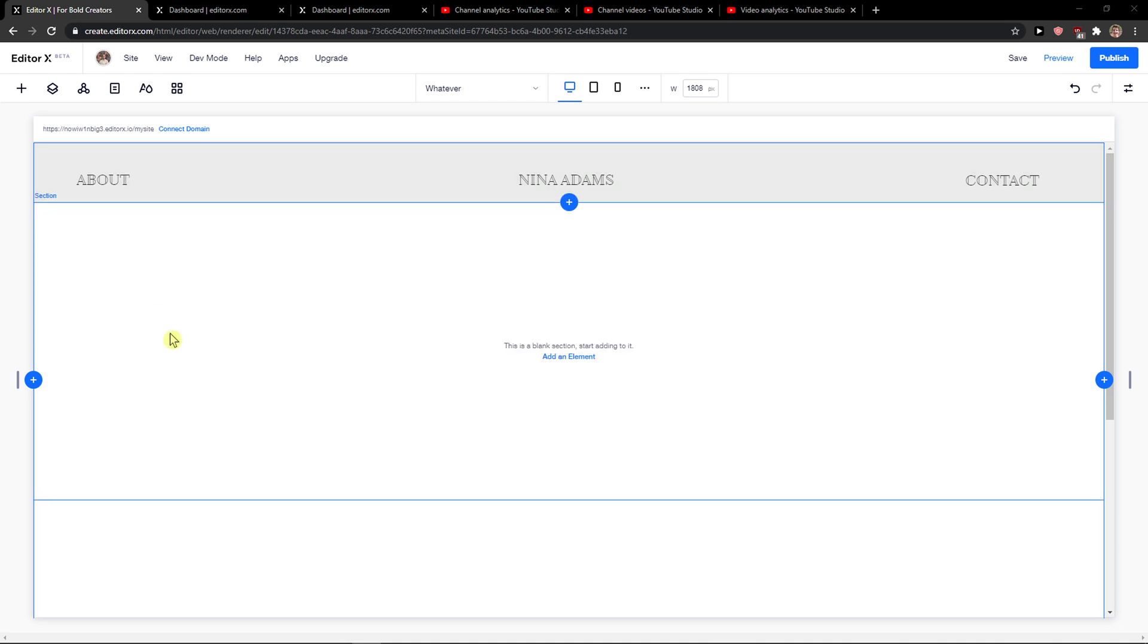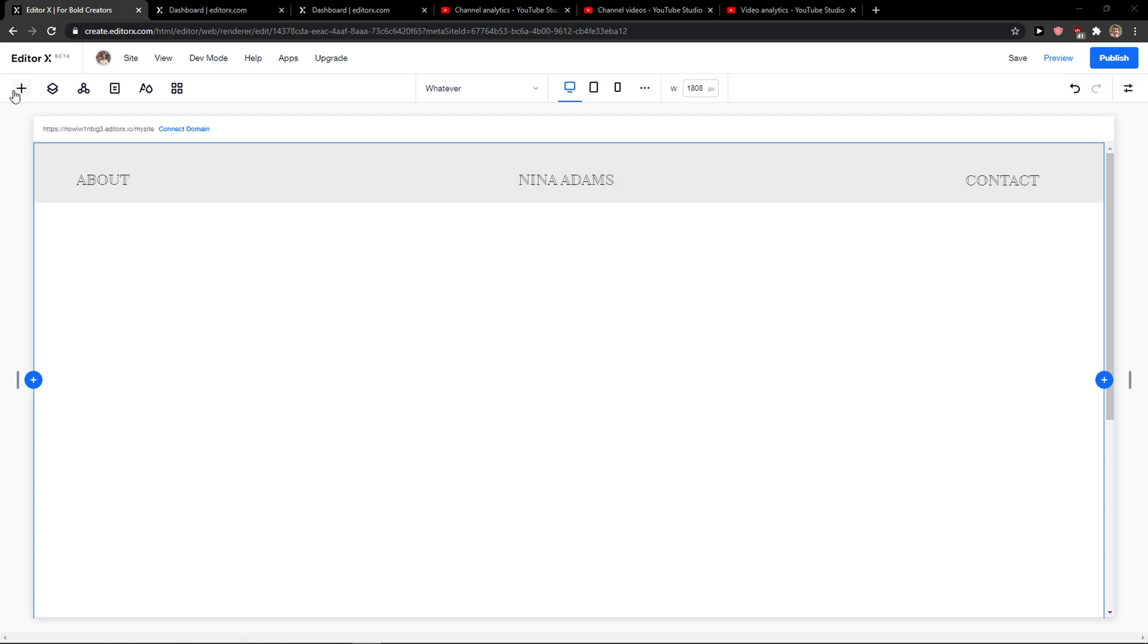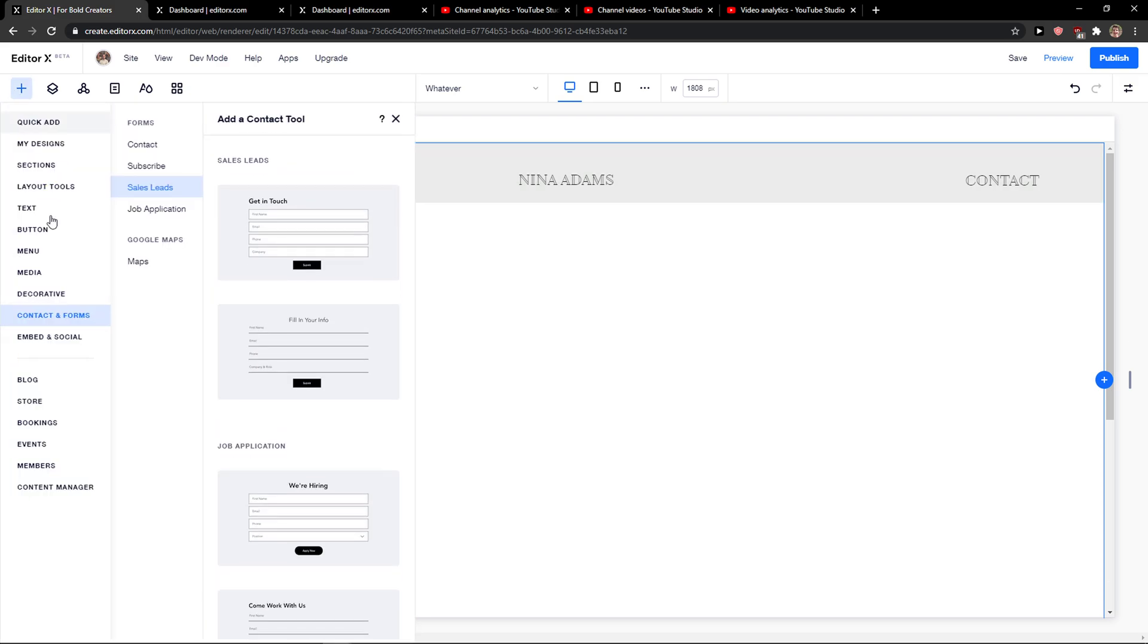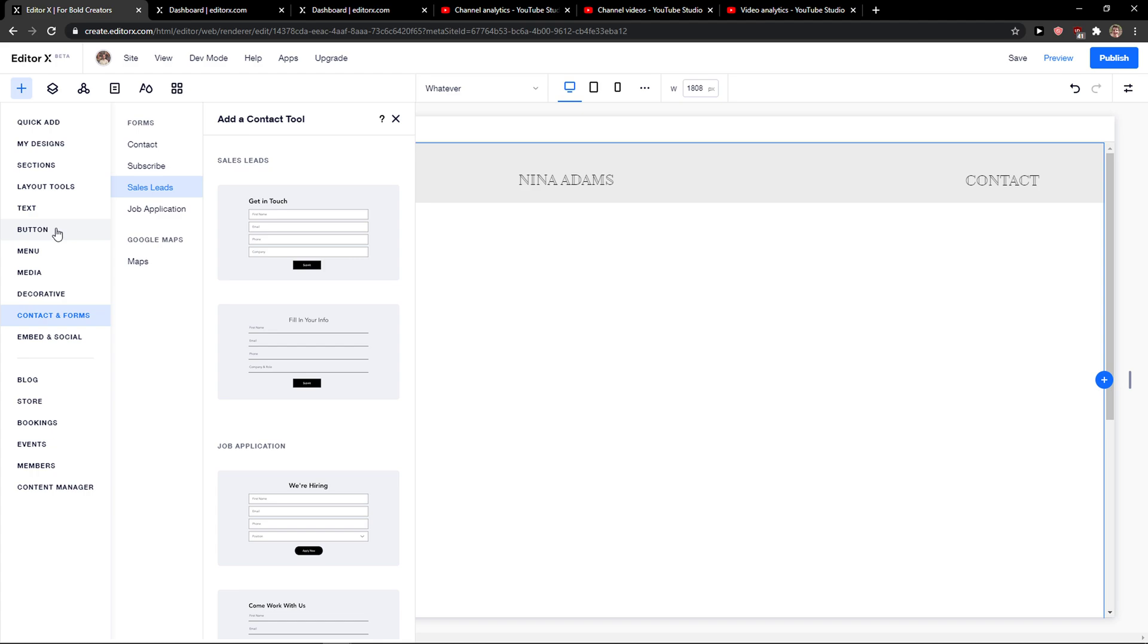The first thing you want to do is be in Editor X and then click here, click add elements, and then you're gonna see button and you have multiple options which buttons you can choose.